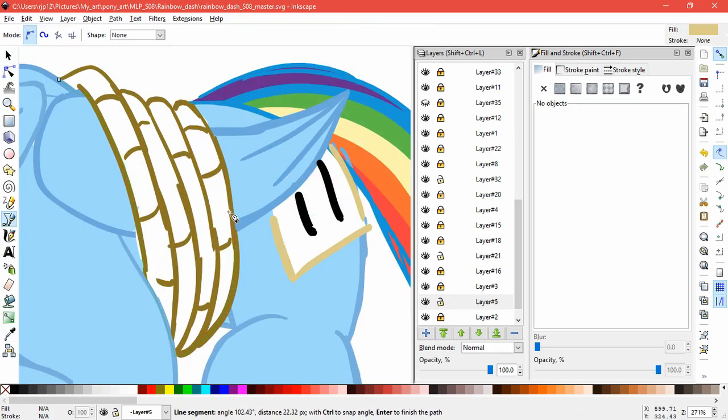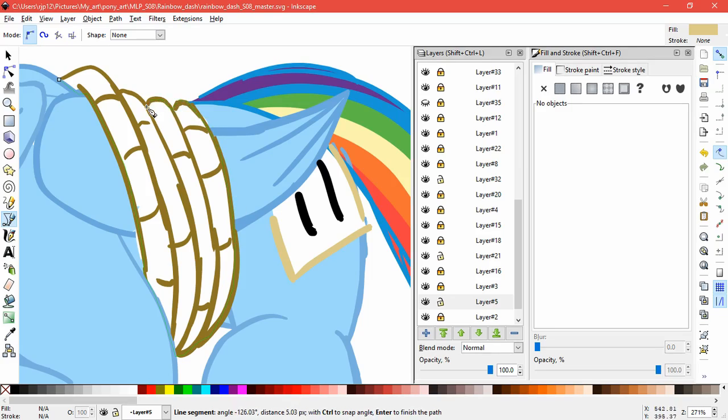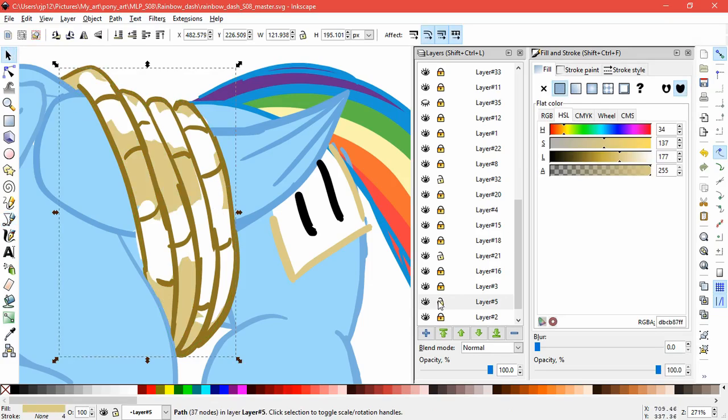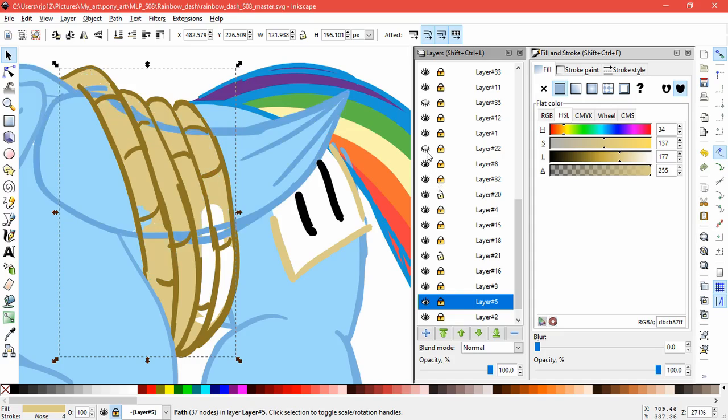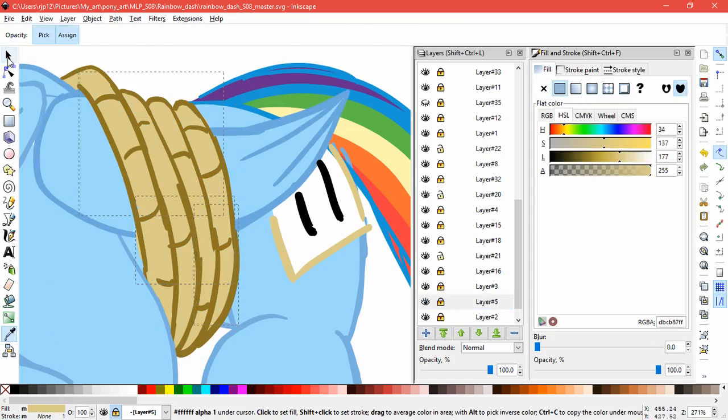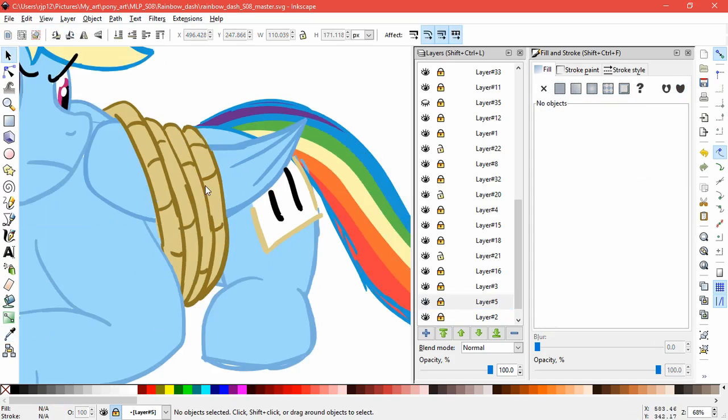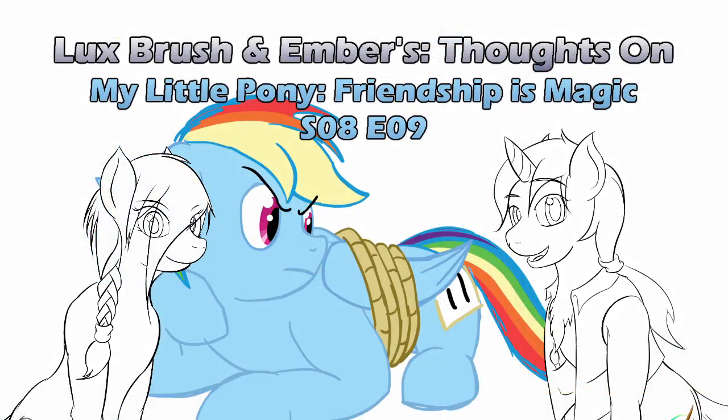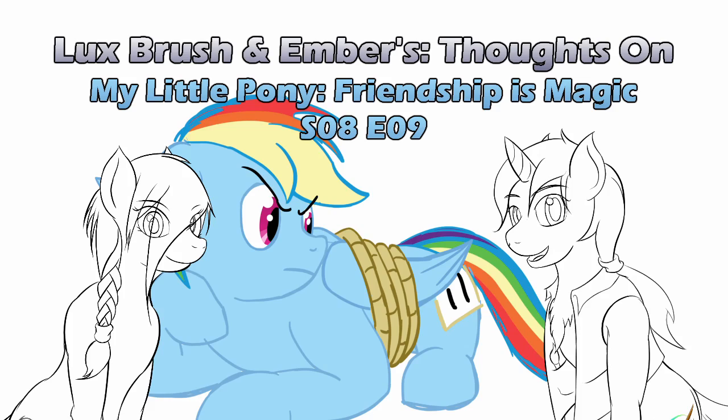And just Applejack and Rainbow Dash being stupid. Or just gone back and picked them up. So, outro. Outro. And this has been our thoughts on Applejack and Rainbow Dash being stupid. I mean, My Little Pony, Friendship is Magic, Season 8, Episode 9, Non-Compete Clause. Also, there was no clause because there was never a contract. Exactly.